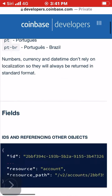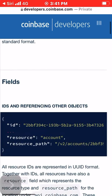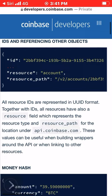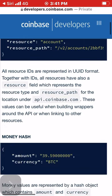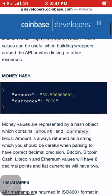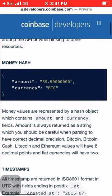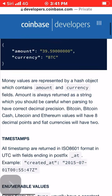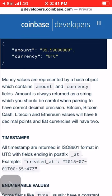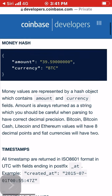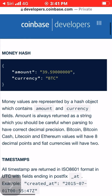CORS: Coinbase API v2 supports cross-origin HTTP requests, commonly referred to as CORS. This means you can call API resources using JavaScript from any browser. While this allows many interesting use cases, it's important to remember that you should never expose private API keys to third parties.